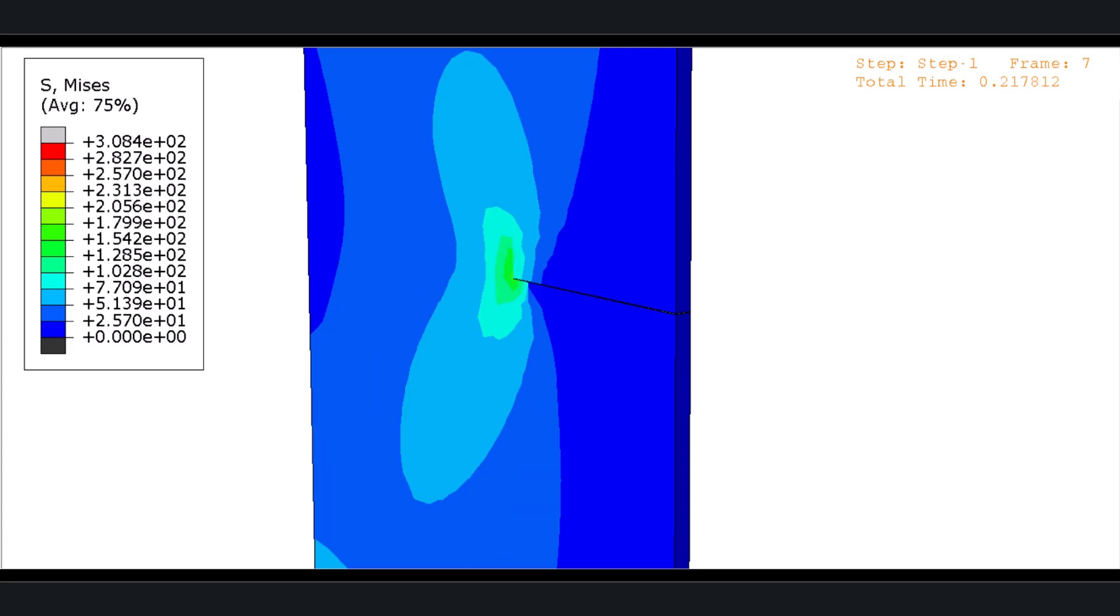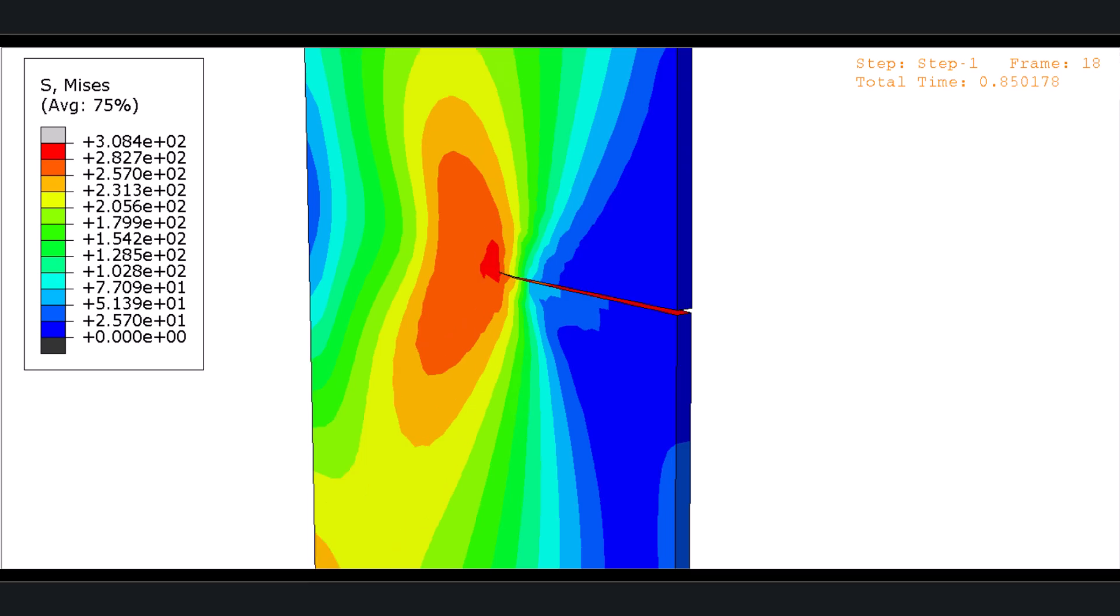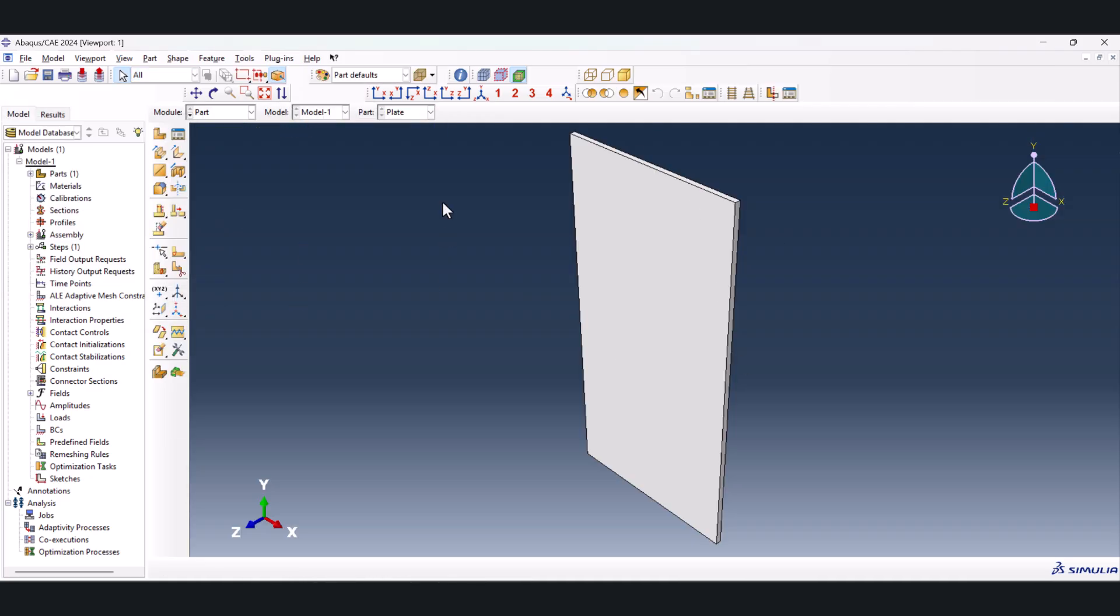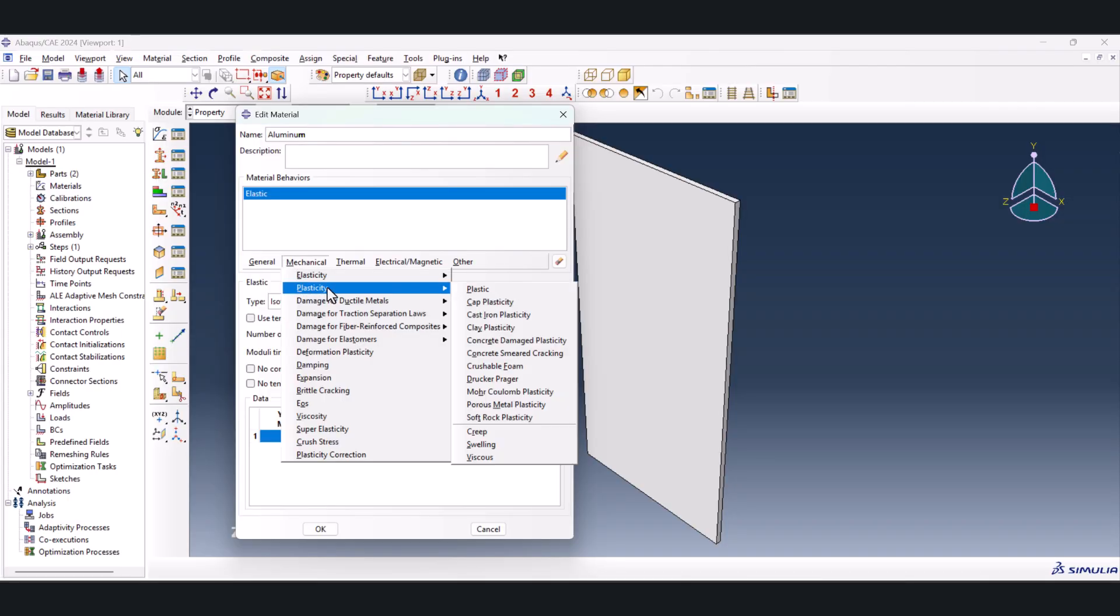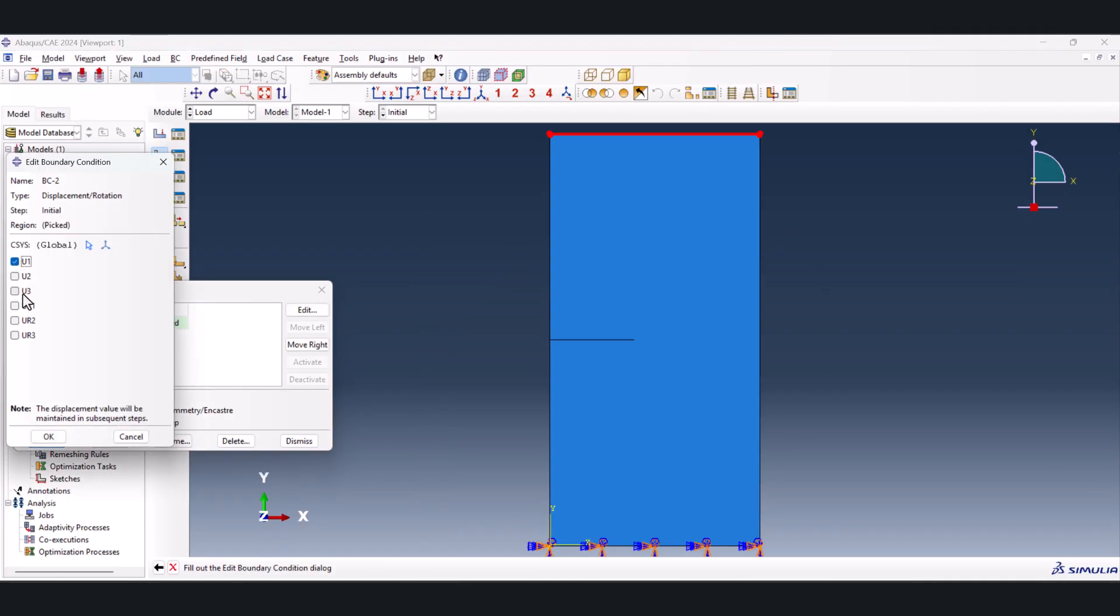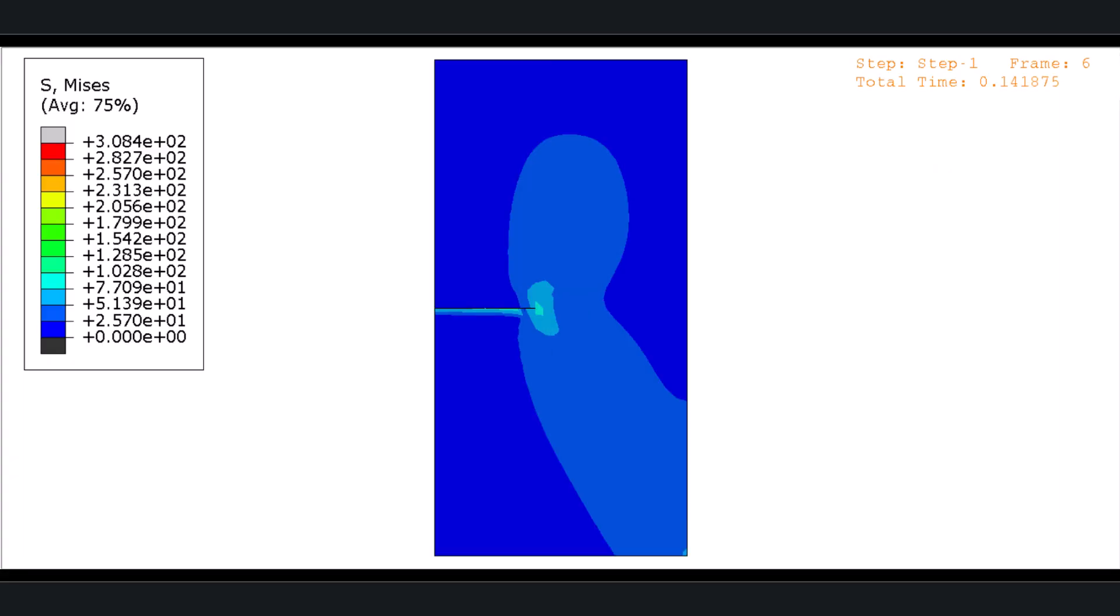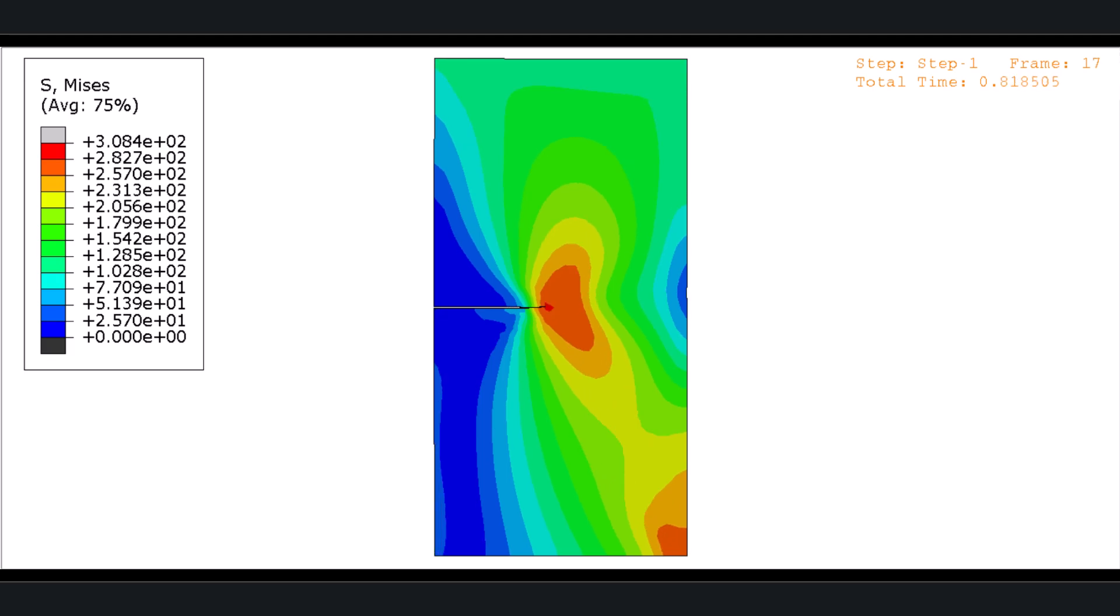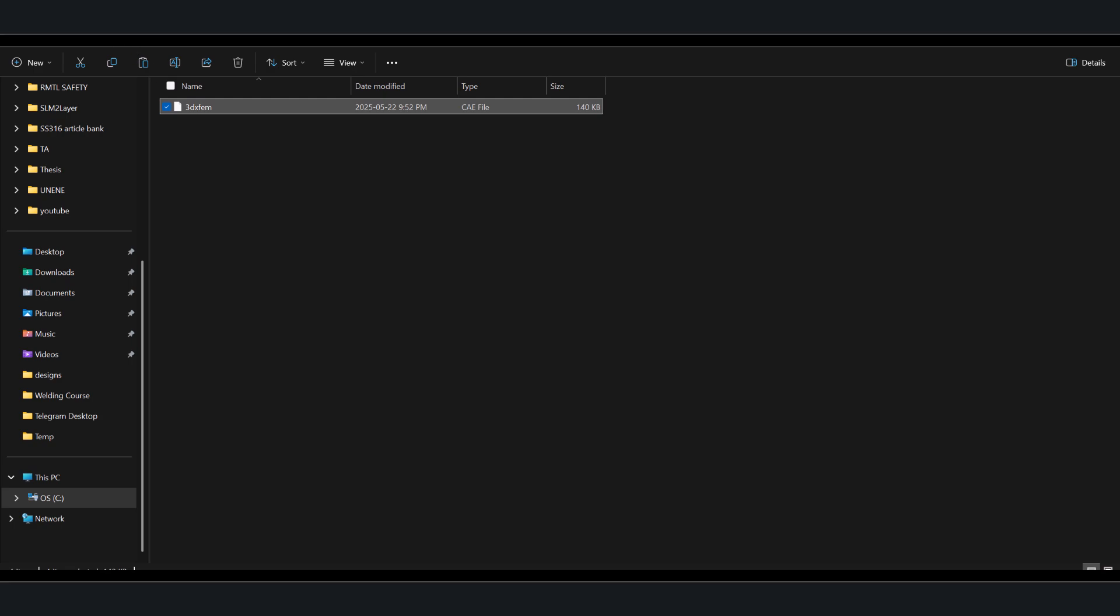By the end of this video, you'll know exactly how to simulate 3D crack growth in Abacus using XFEM method. We'll walk through the setup step-by-step: geometry, mesh, damage setting, and critical options that make or break a successful crack simulation. Whether you failed before or you're trying this for the first time, this guide will get your crack growing reliably. If you want to download the simulation files, just check out the pinned comment down below.